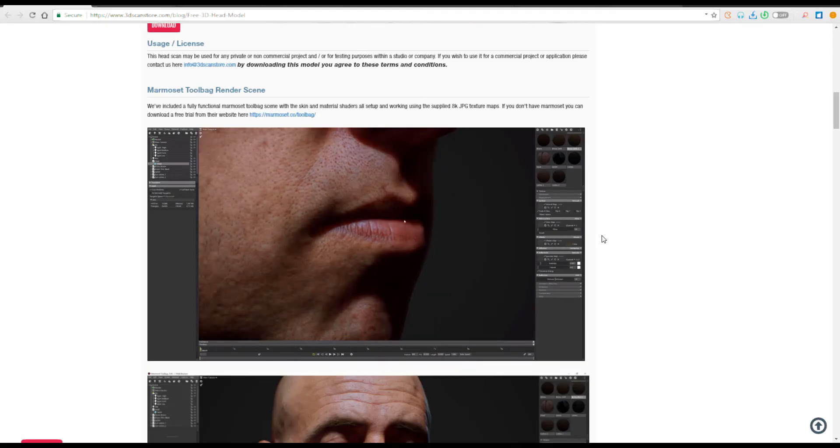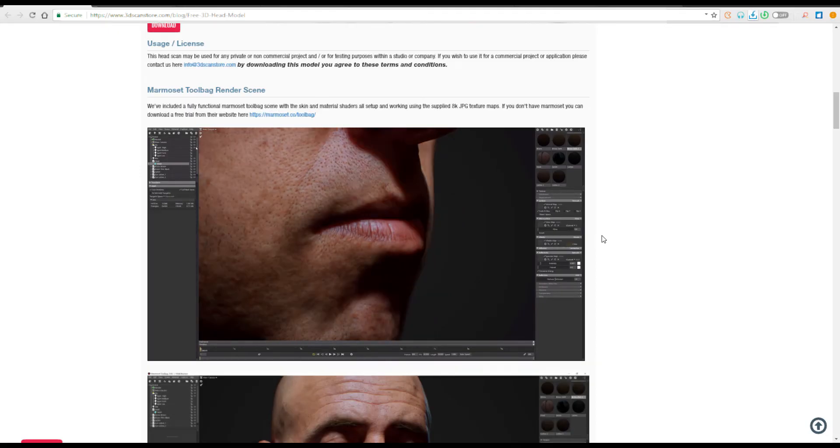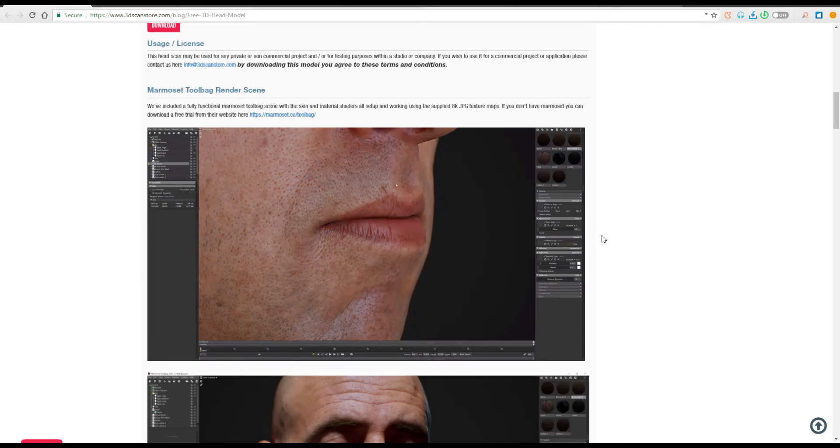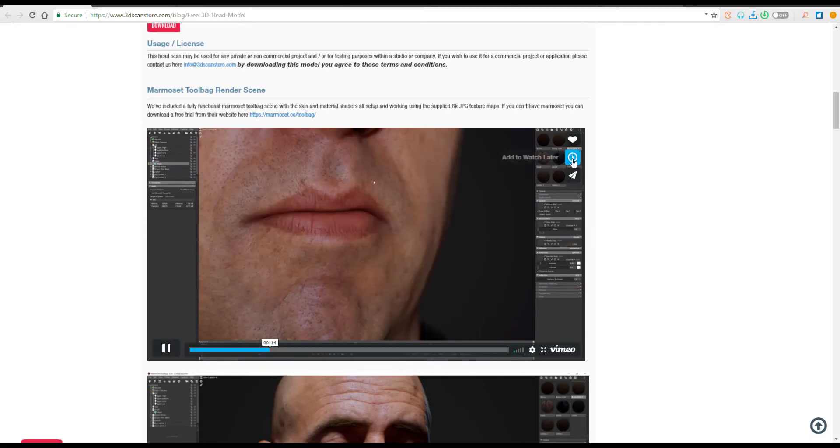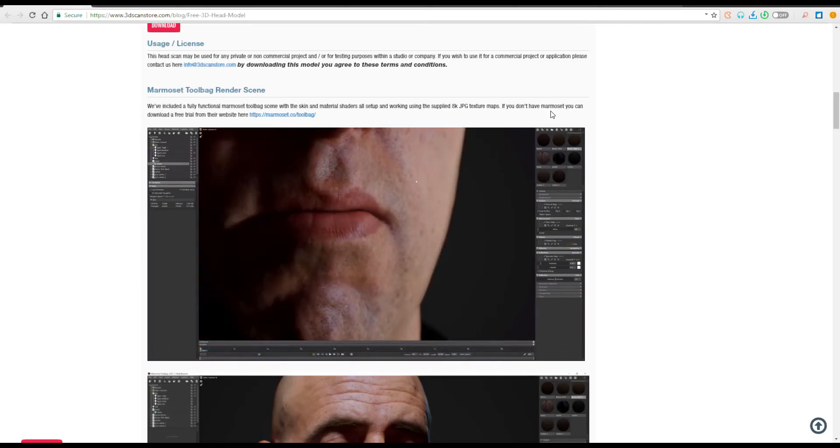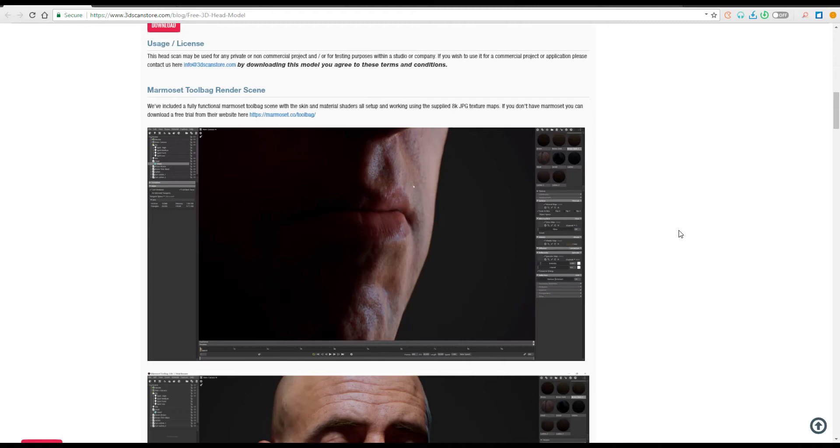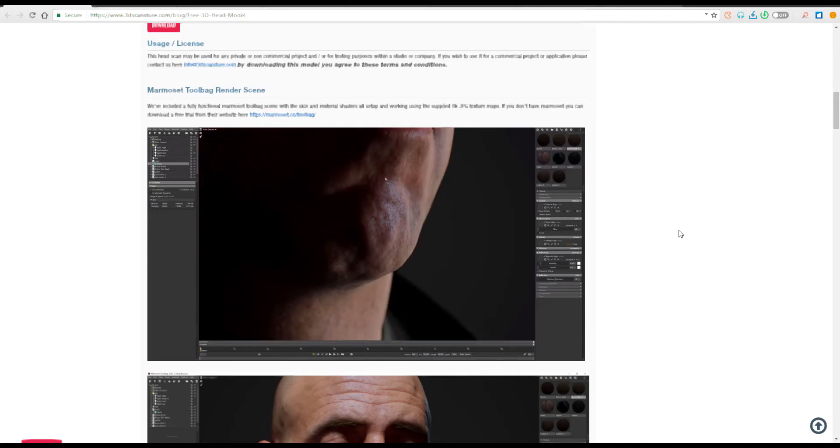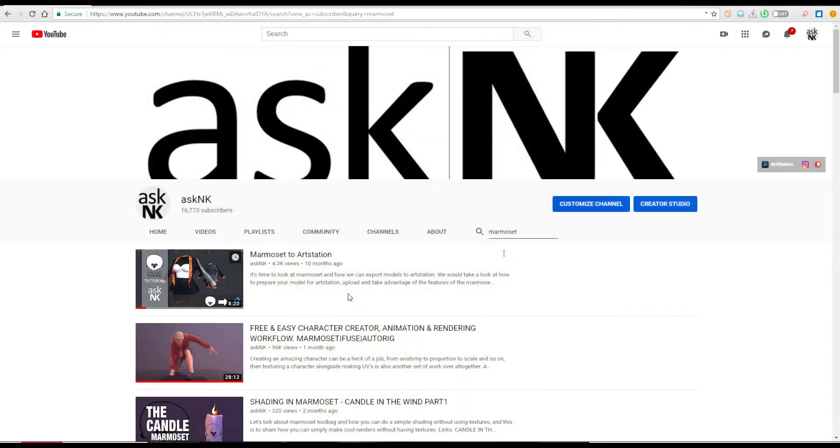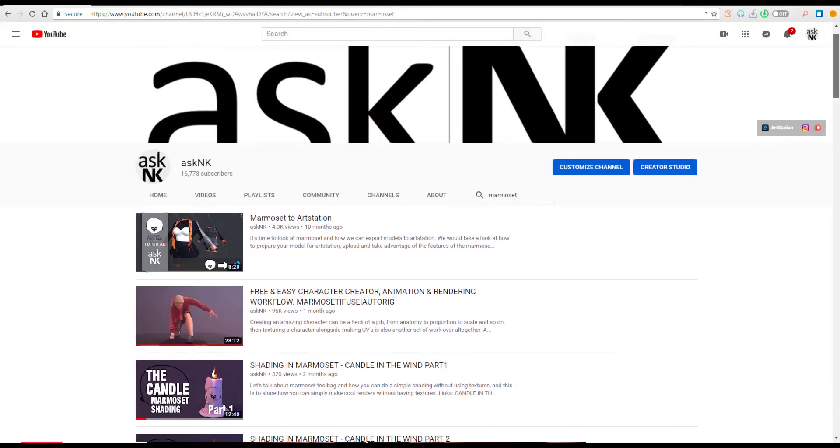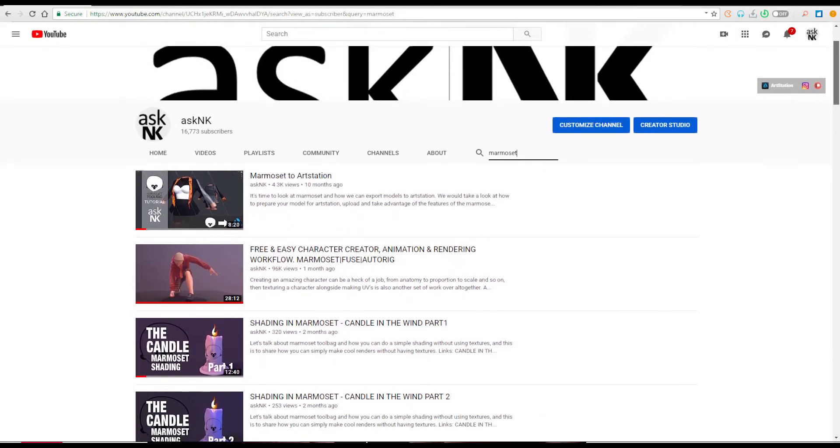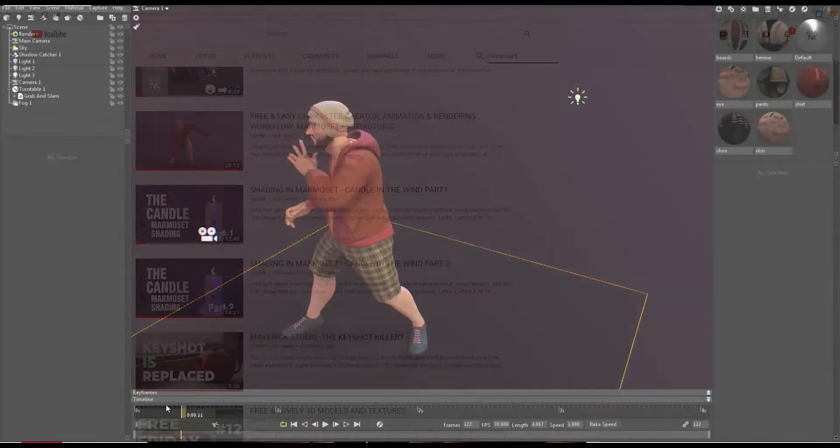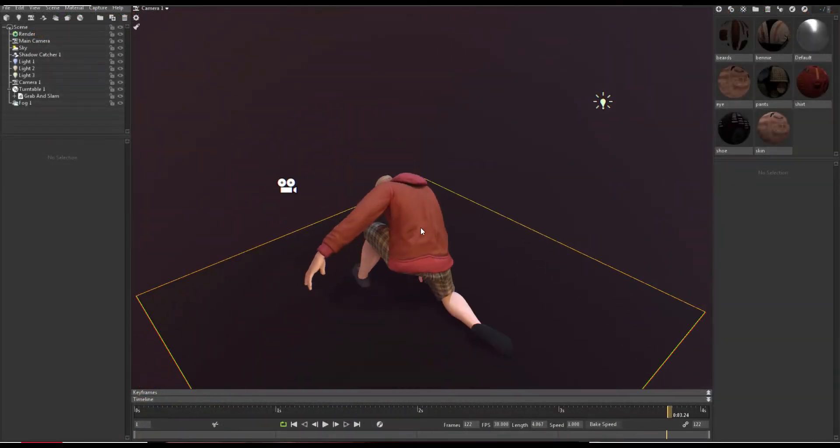They have a video and also a tutorial that covers how you can deal with subsurface scattering when you're working directly in Marmoset. And speaking about Marmoset, there is also a couple of videos on the channel that you can check out that teaches few things you need to know about when you're working in Marmoset.